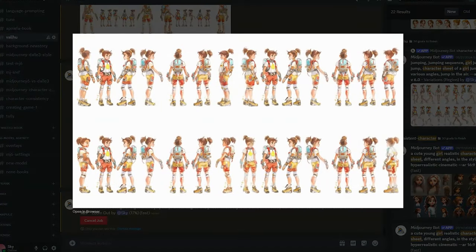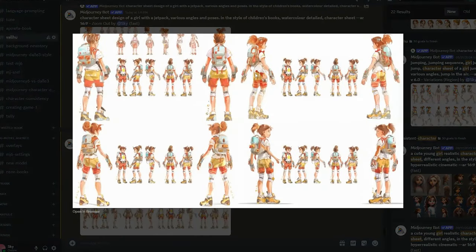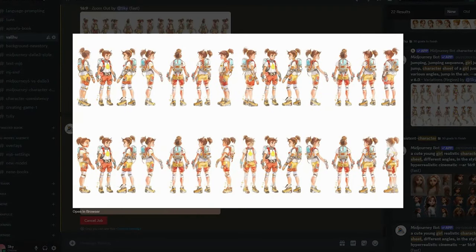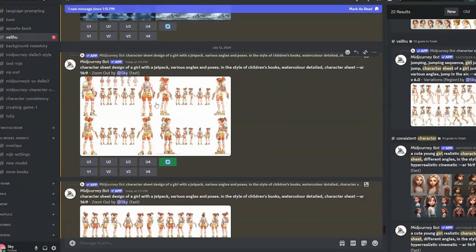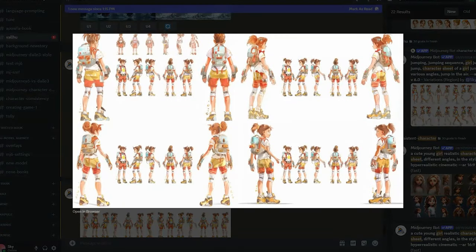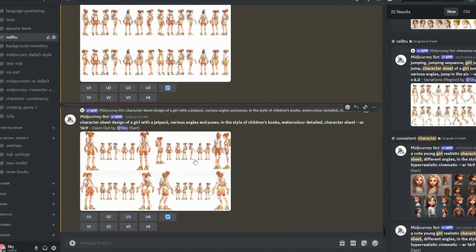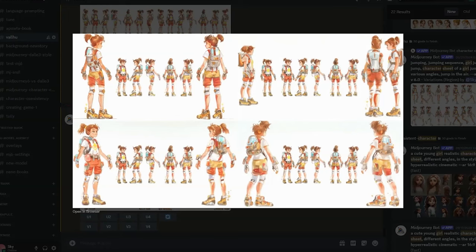The 1.5x zoom out, on the other hand, only generates one or two extra characters that are the same size as the original ones — I personally prefer the 2x results because they have better quality. Here's the re-rolled version, giving us some extra new generations — some are a bit wild, but it works.